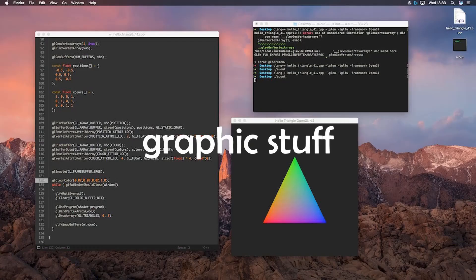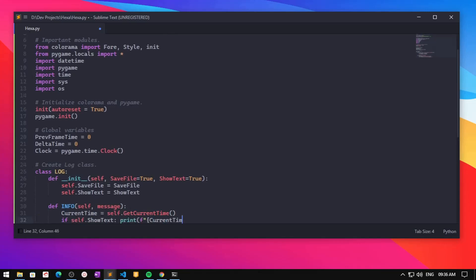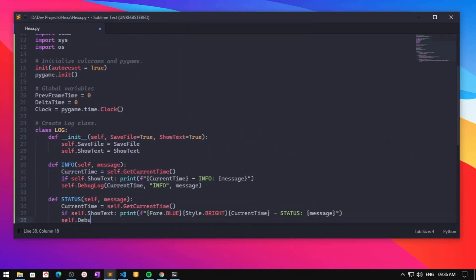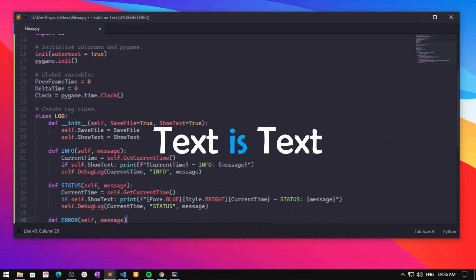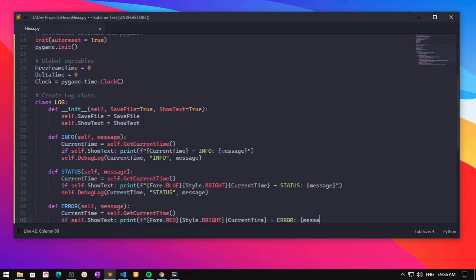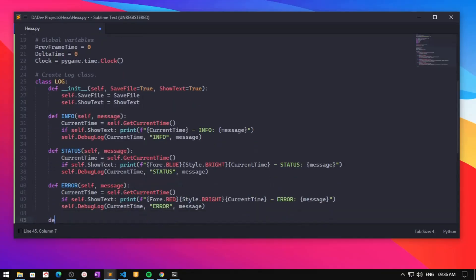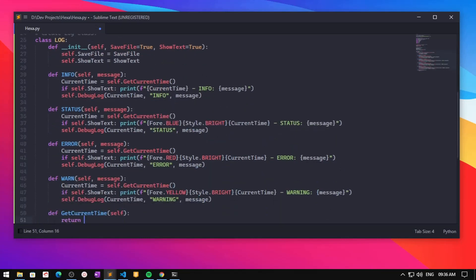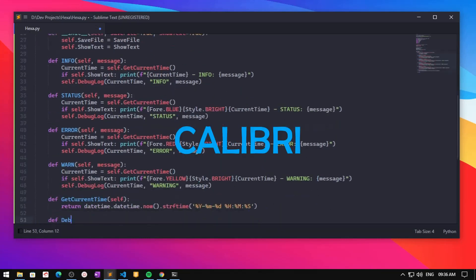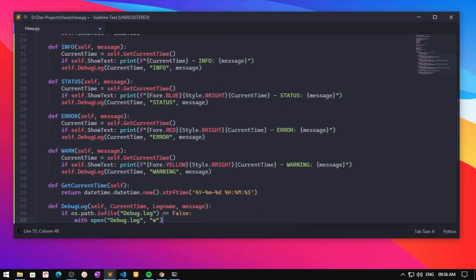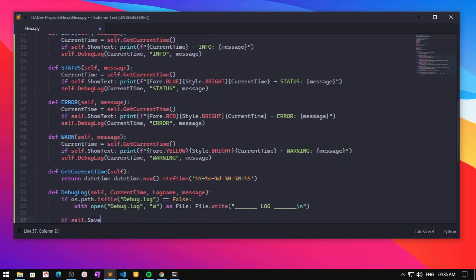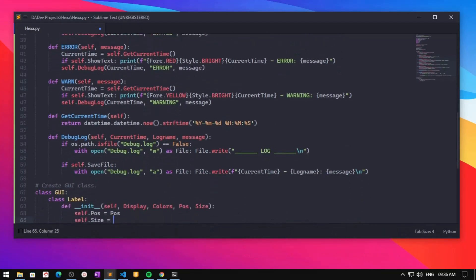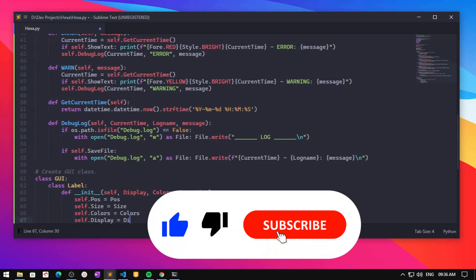Then I started working on some graphics stuff by creating a GUI class with three nested classes: label, text, and button. A label is just a quad, text is text of course, and a button is simply a clickable quad — currently with no support for in-button text. The text class uses Calibri as its default font style, and right now there's no way other than changing Hexa's source code to change the font.